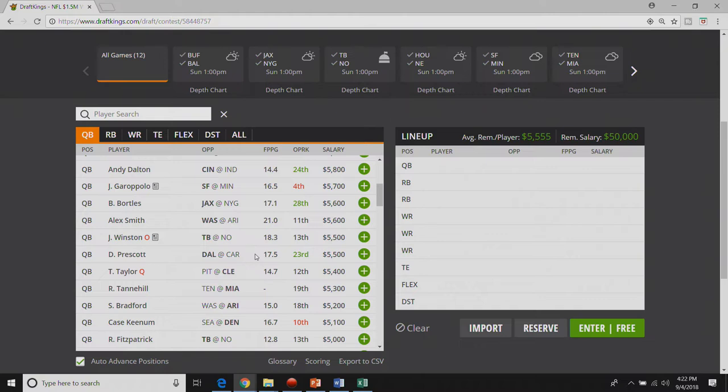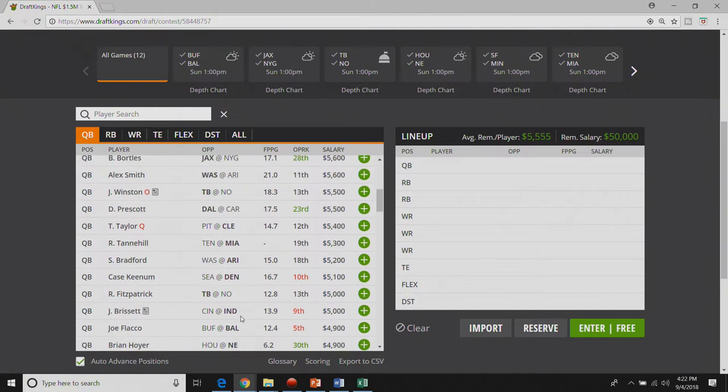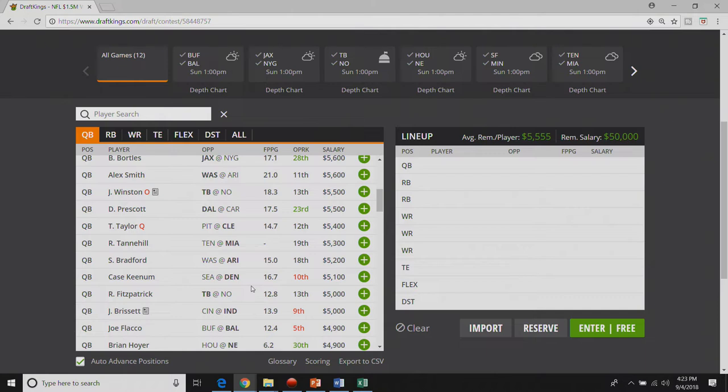I like Dak at fifty five hundred. Him and Tyrod Taylor are the guys that I would go dumpster diving for. I also like Case Keenum. Case Keenum and Ryan Fitzpatrick are the last two guys I'll talk about.